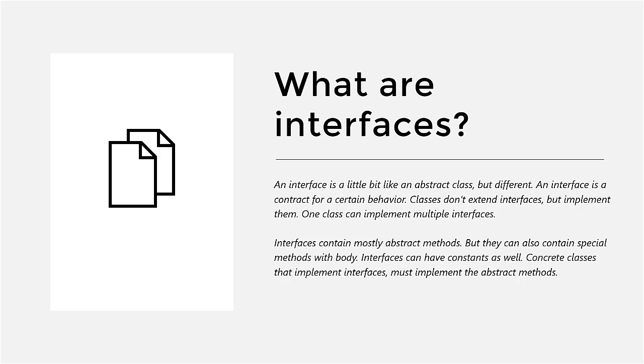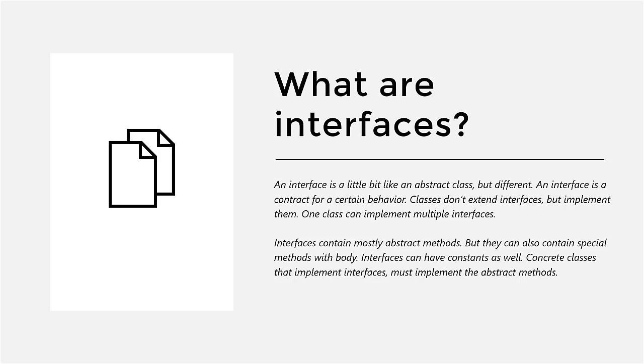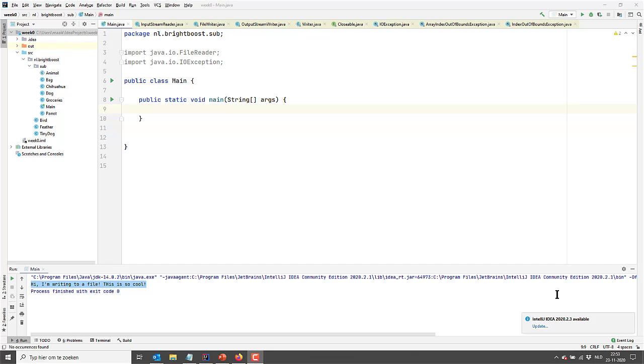So classes don't extend interfaces, but they implement interfaces. And the great thing is that one class can actually implement multiple interfaces. Interfaces can contain several different types of members. They can contain abstract methods, which is sort of the key ingredient. They can contain constants, and they can also contain some methods with a body. These methods then have to be default or static.